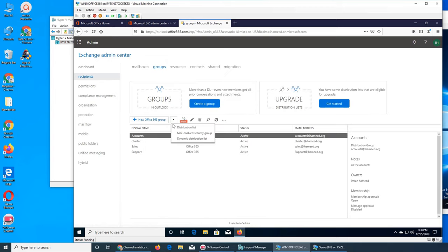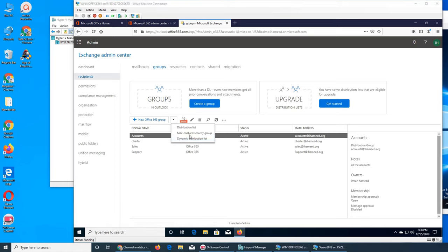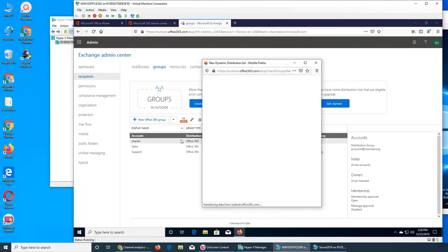There's also a mail-enabled security group and a dynamic distribution list. A mail-enabled security group is like in Active Directory — it's a group you can assign different services or roles within Office 365, and 'mail enabled' means that group can also receive email delivered to all its members. It's not just a distribution list — they actually receive emails.